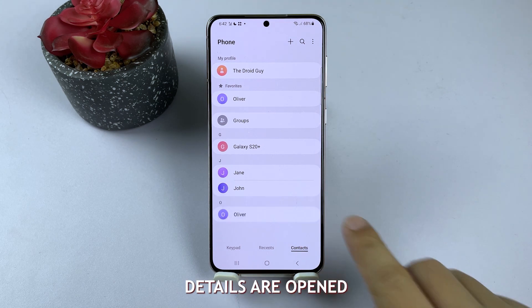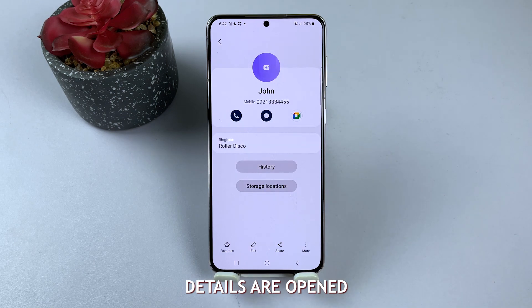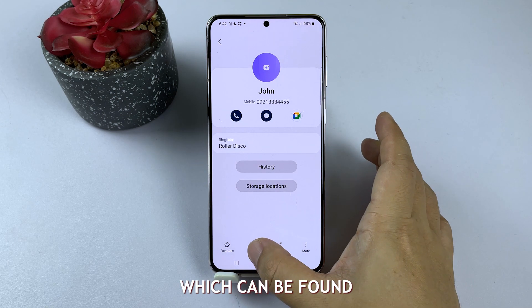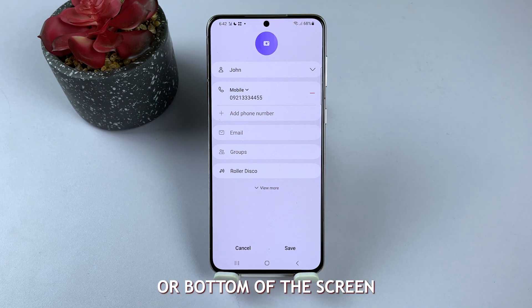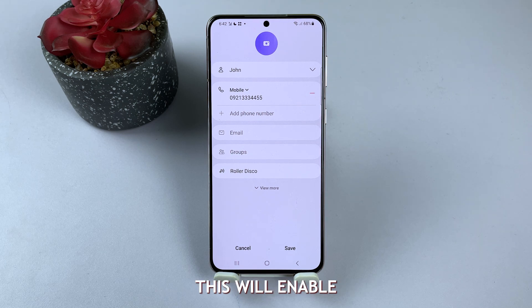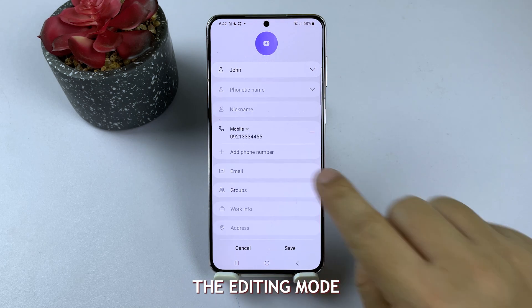Once the contact's details are opened, tap on the pencil icon or edit button, which can be found at the top or bottom of the screen, depending on your device. This will enable the editing mode.